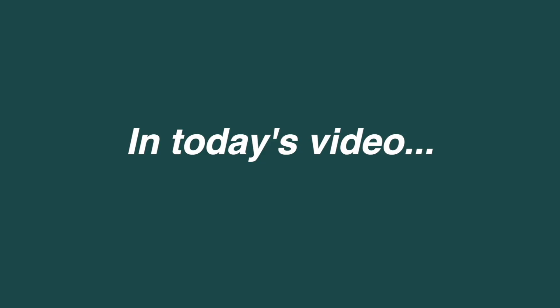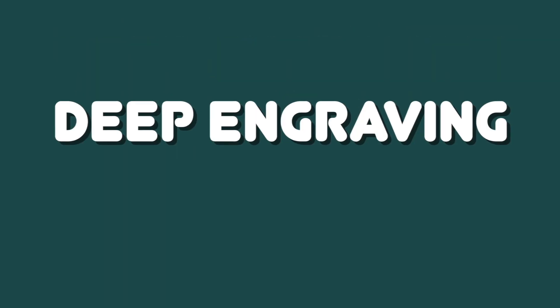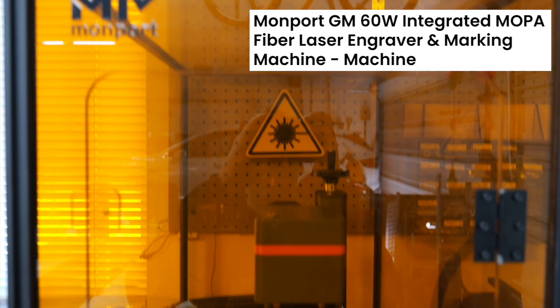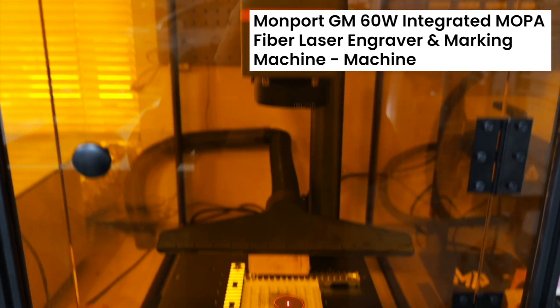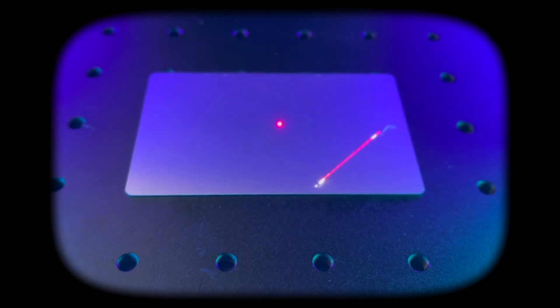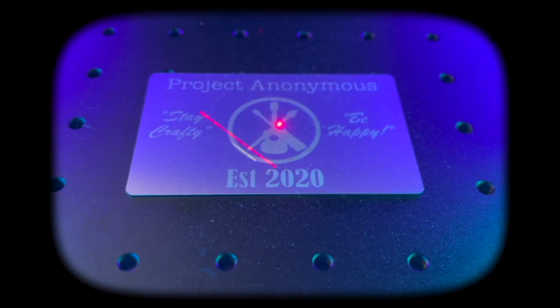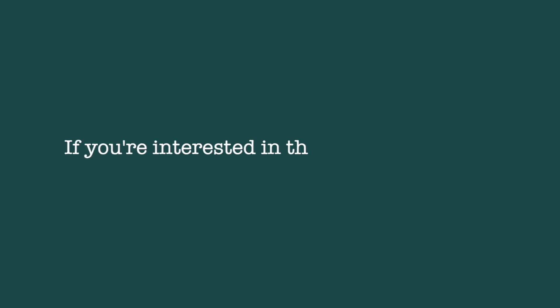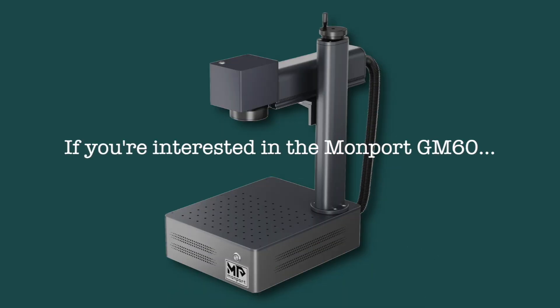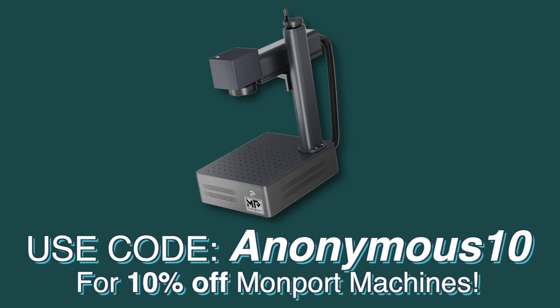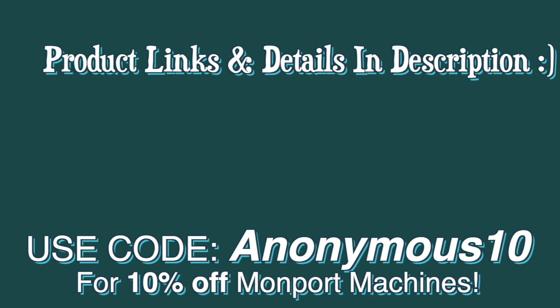Hey peeps, in today's video we'll be deep engraving a brass coin using a Momport GM 60 watt fiber laser. If you're interested in the Momport fiber laser we're using today, make sure to use our discount code ANONYMOUS10 for 10% off at checkout.